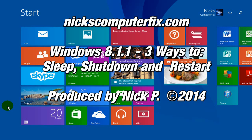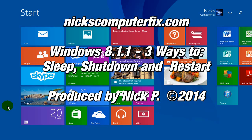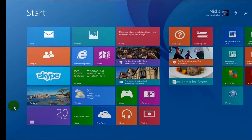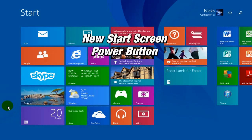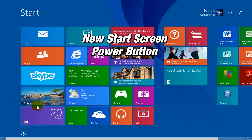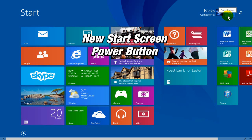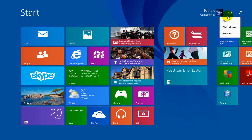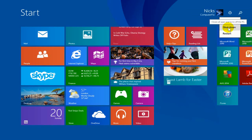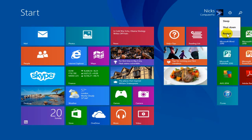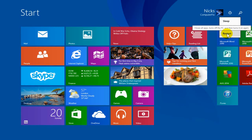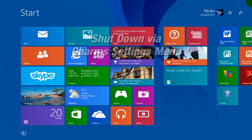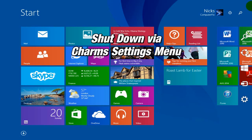Three ways to sleep, shut down, and restart your computer. Okay, first up in Windows 8.1 Update 1, there's a new power button on the start screen up top here. If you click on it, you'll see you have three options: you can sleep, shut down, or restart your computer.